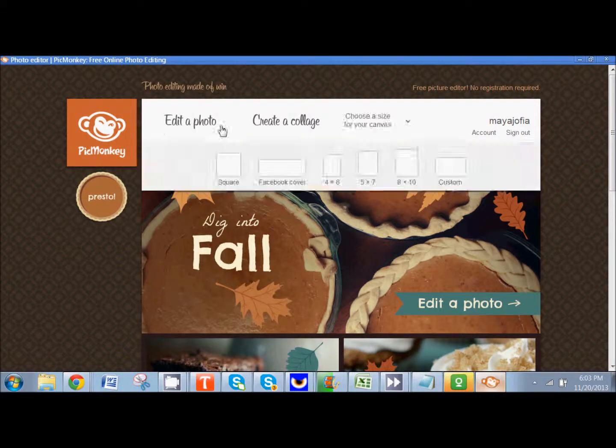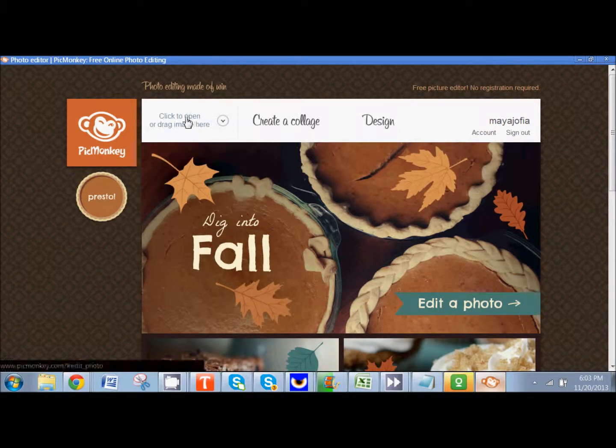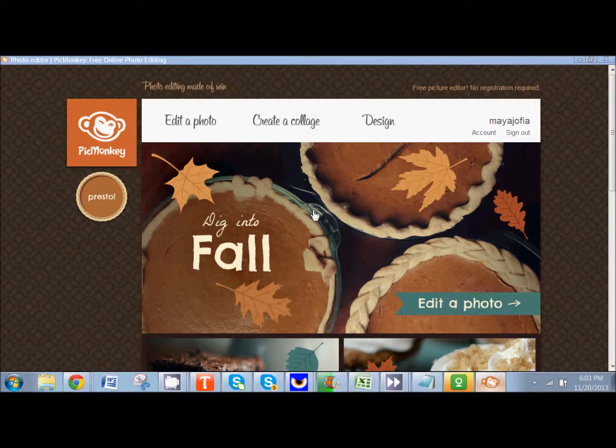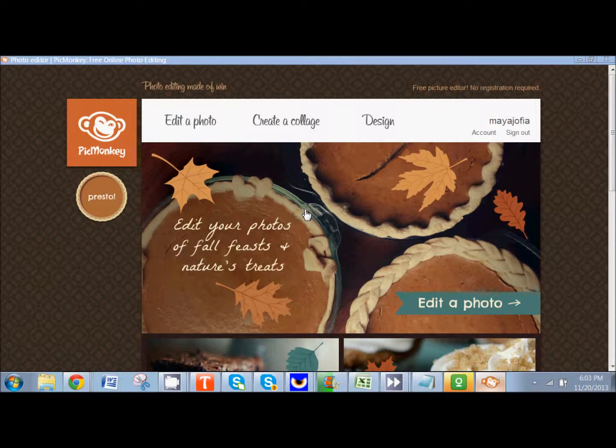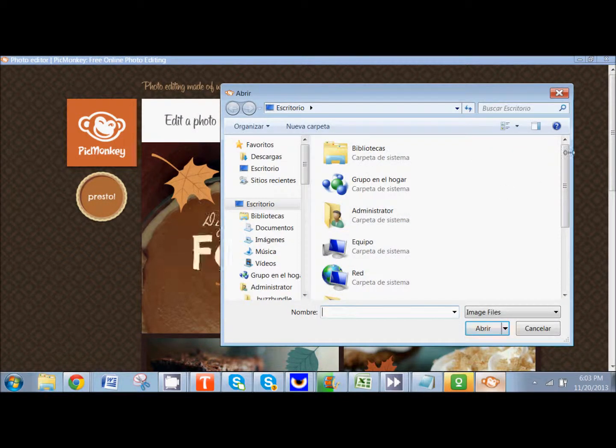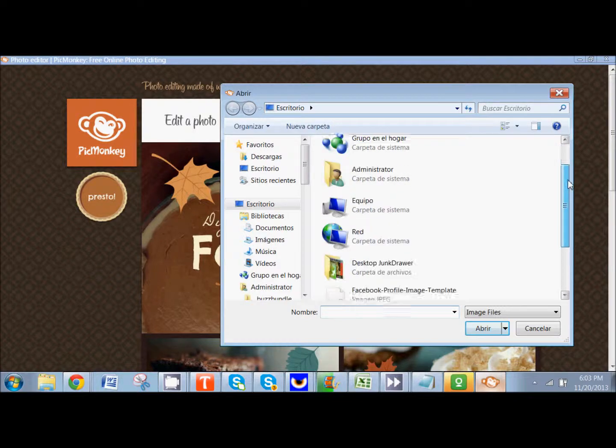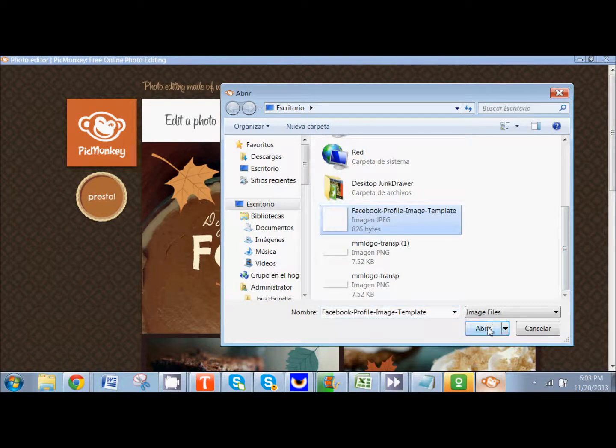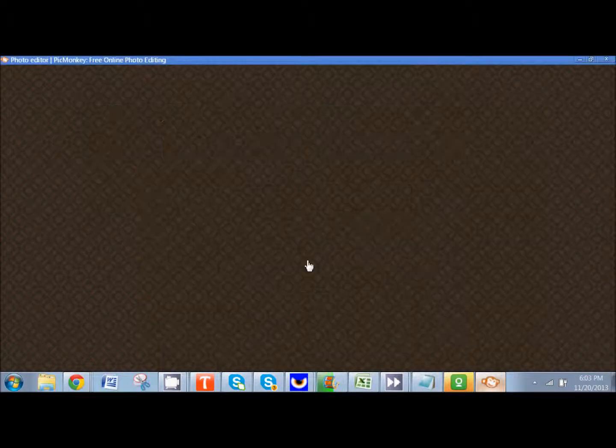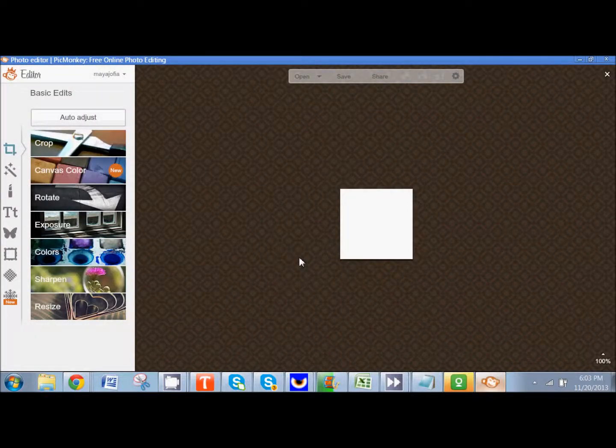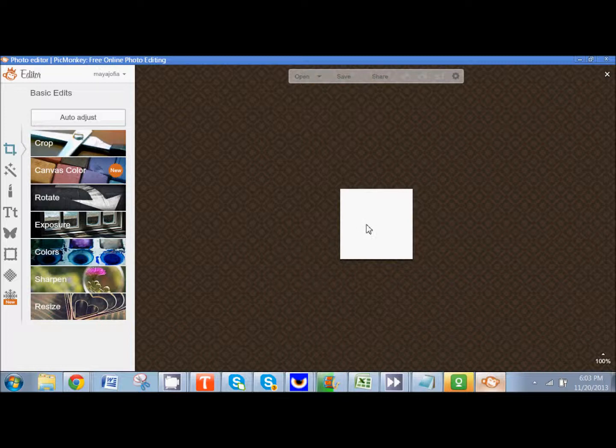So we're here at PicMonkey and I'm going to click on edit an image. And I'm going to select the profile image template. I already know from the get go that that's going to be the right size and that's going to be perfect for me.